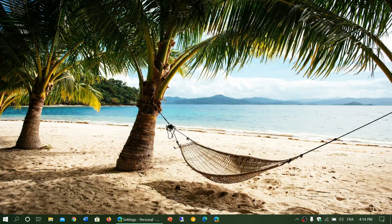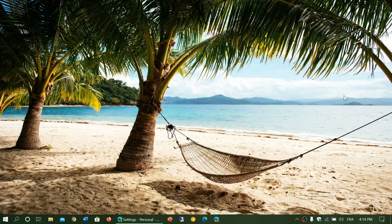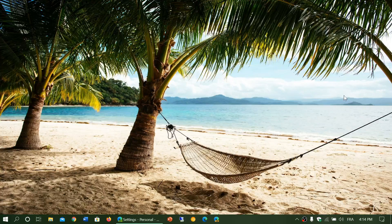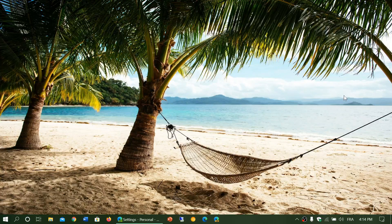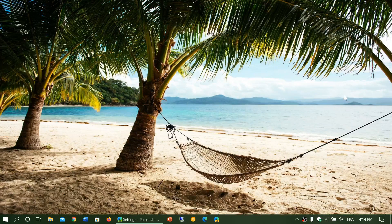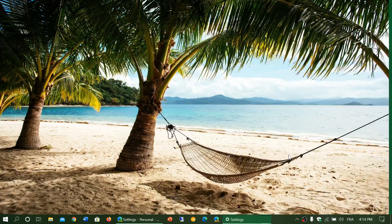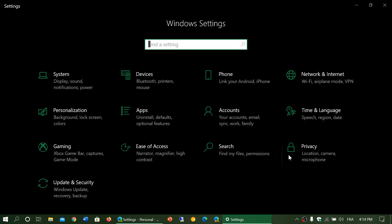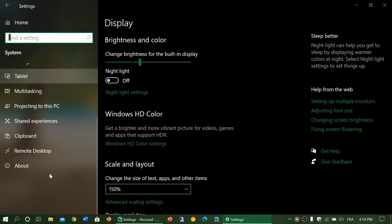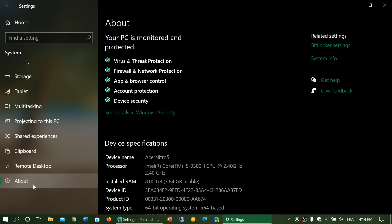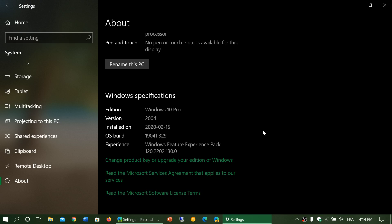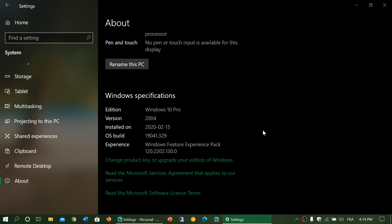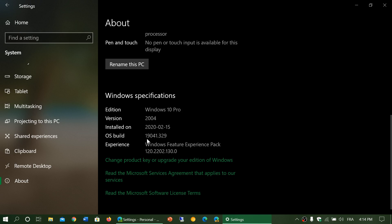If you're on the May 2020 update, version 2004, this is only showing up there. It doesn't appear on other versions. If you go into your settings app, then into system, and then to the about tab, something interesting is here. It tells you that you have Windows Feature Experience Pack and gives you a version number.